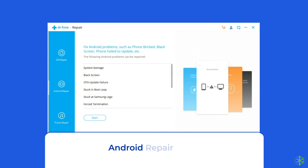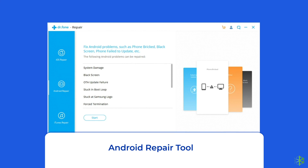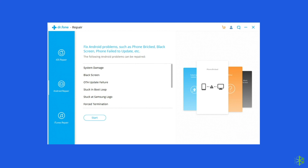Android Repair Tool: If you are looking for an automatic way to fix errors and problems on your Android phone, opt for the Android repair tool. This software can solve Android system errors and issues like the blue or black screen, phone being stuck in a boot loop, update failure issues, and many more. If you want to try this software, click on the link given in the description box below.